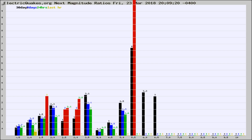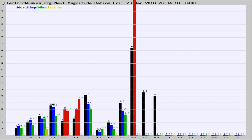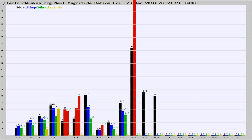Now you're seeing the next magnitude ratios, which is a graph of the ratio of, say, magnitude 2 to the number of magnitude 3s, which should stay consistent for any given area. If it changes between the last 30 days, 7 days, 24 hours, and last hour, it may indicate something unusual happening in that area. This is worldwide.